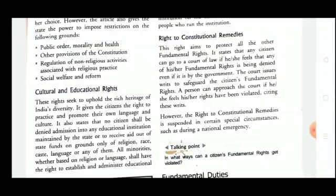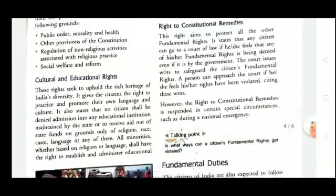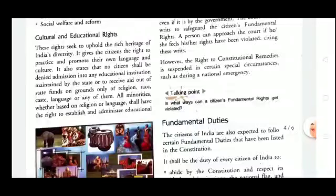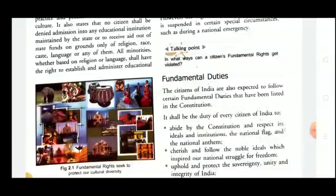Right to Constitutional Remedies is the last of the six fundamental rights. If any of these fundamental rights are denied by a government institution or anyone else, we can directly go to the court and file a case against them. This right is suspended in certain special circumstances, such as during national emergencies.